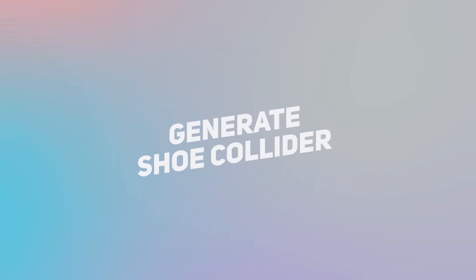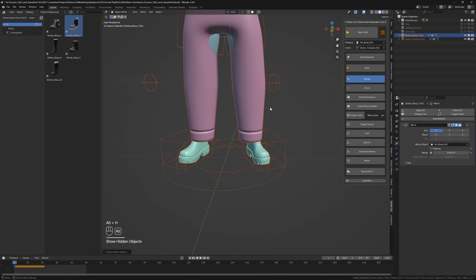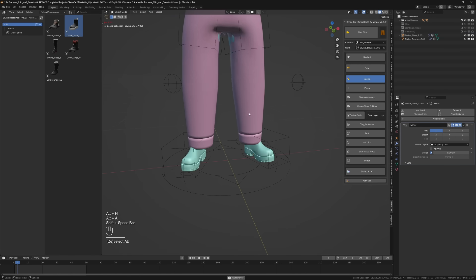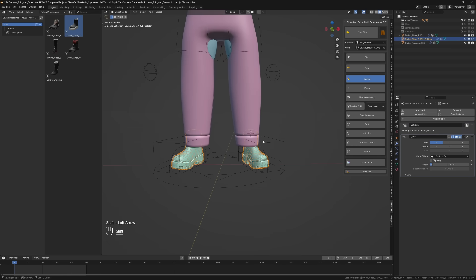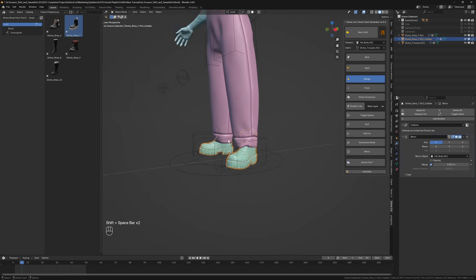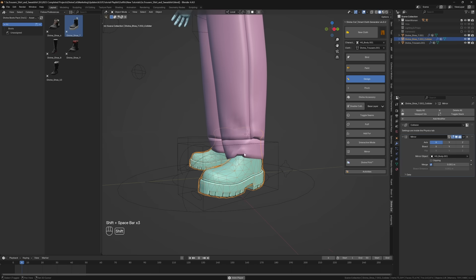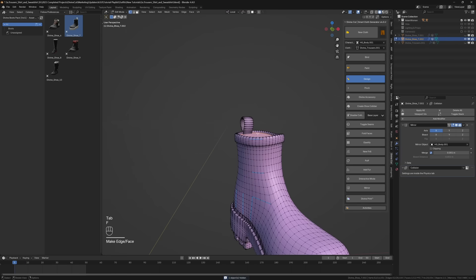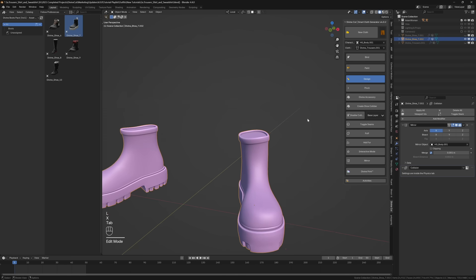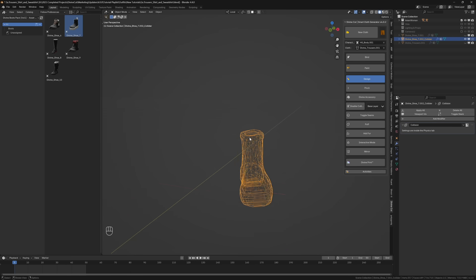Shoes sometimes come with complex geometry — too much to simply click Enable Collision. The Shoe Collider function creates a low poly collider for your shoe so that clothes don't fall into the shoes or collide with them erratically. To use this function, duplicate the shoe, cover the mouth of the shoe with any geometry — a new face or even a new object — and then press Generate Shoe Collider.